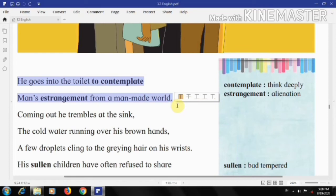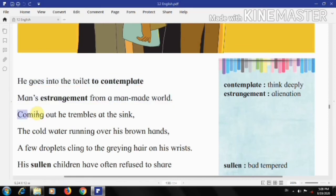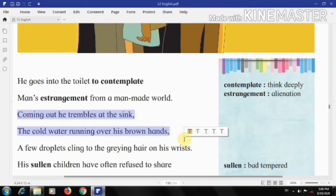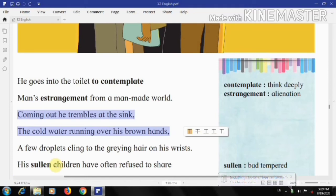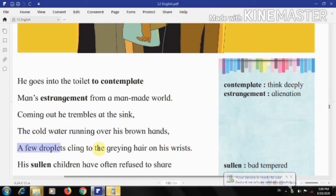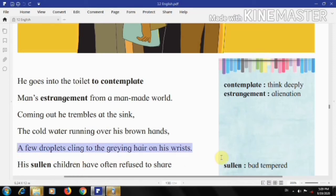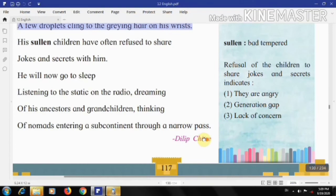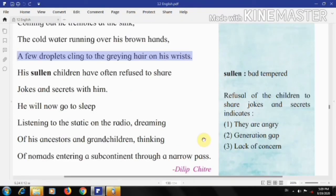'Coming out, he trembles at the sink, the cold water running over his brown hands.' The father comes out from the toilet and goes to wash his hands. The speaker observes him trembling at the sink as cold water runs over his brown hands. His trembling may be due to old age, the coldness of the water, and also the fearful thought of his isolation. 'A few droplets cling to the greying hairs on his wrist' — water generally symbolizes life and grey hairs stand for old age, suggesting that the old man's life is just holding on, with no significance to anyone else.